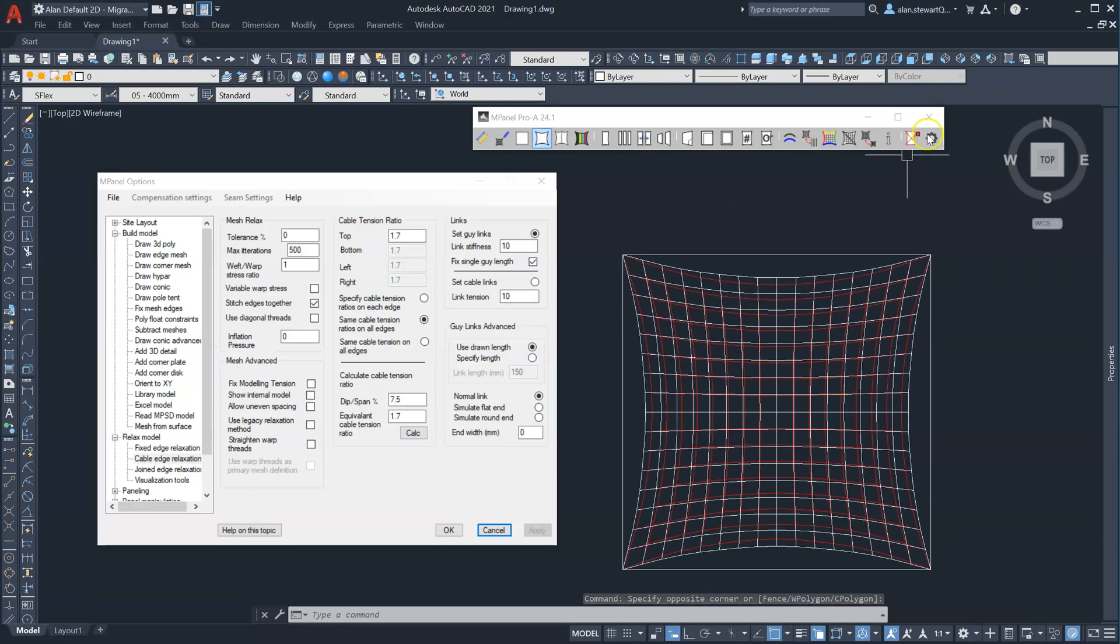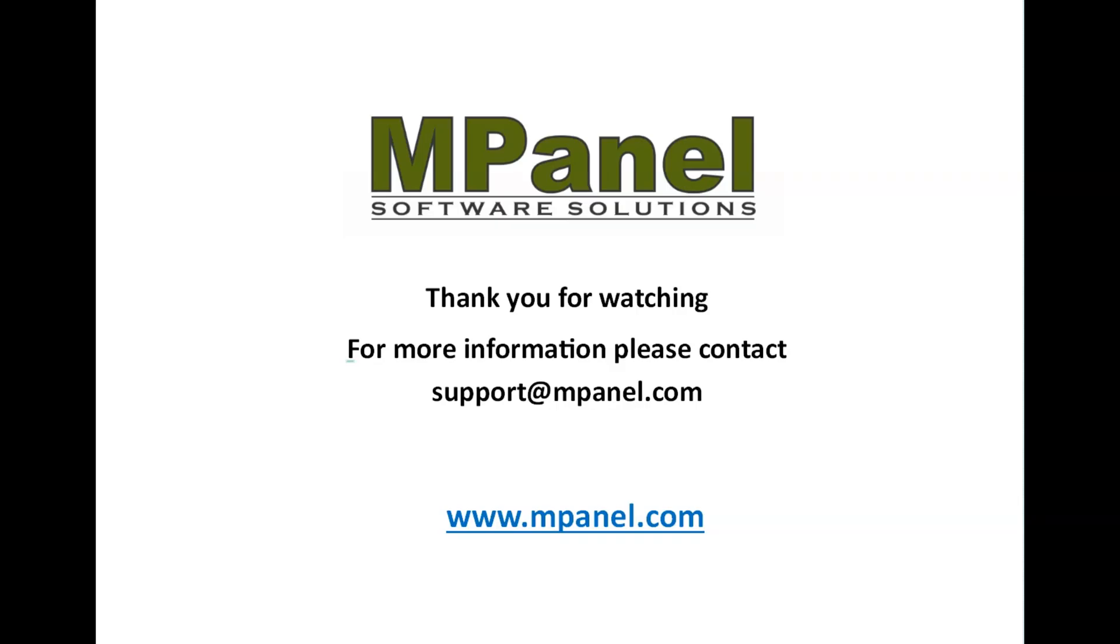Thank you for watching. For more information, please contact support at mpanel.com.